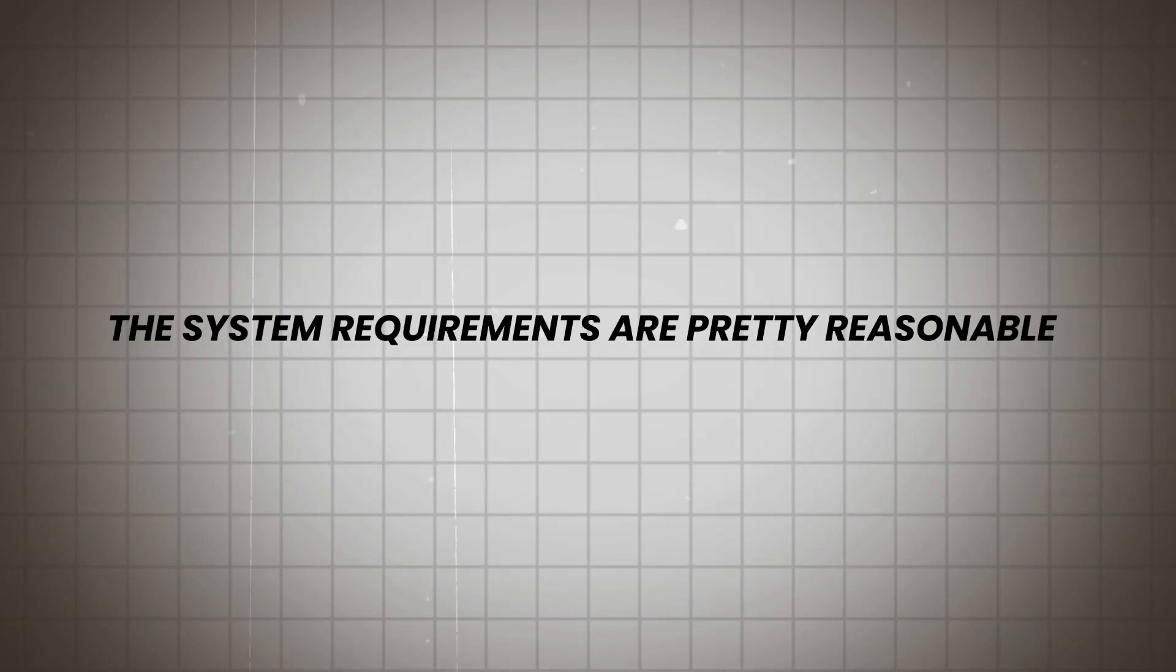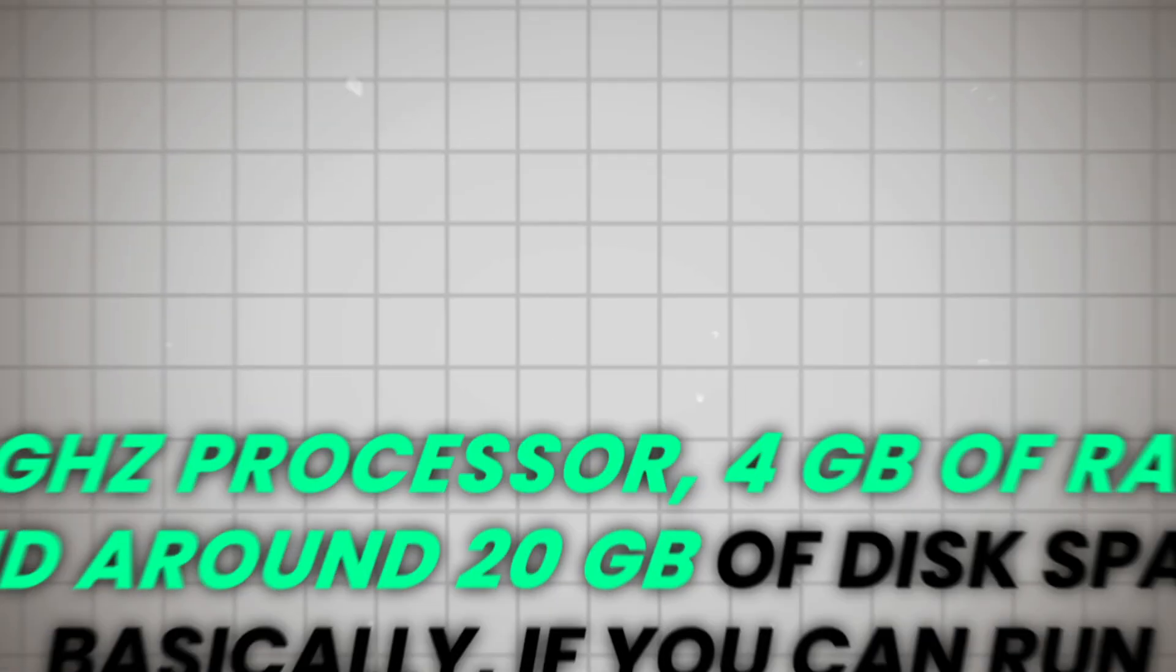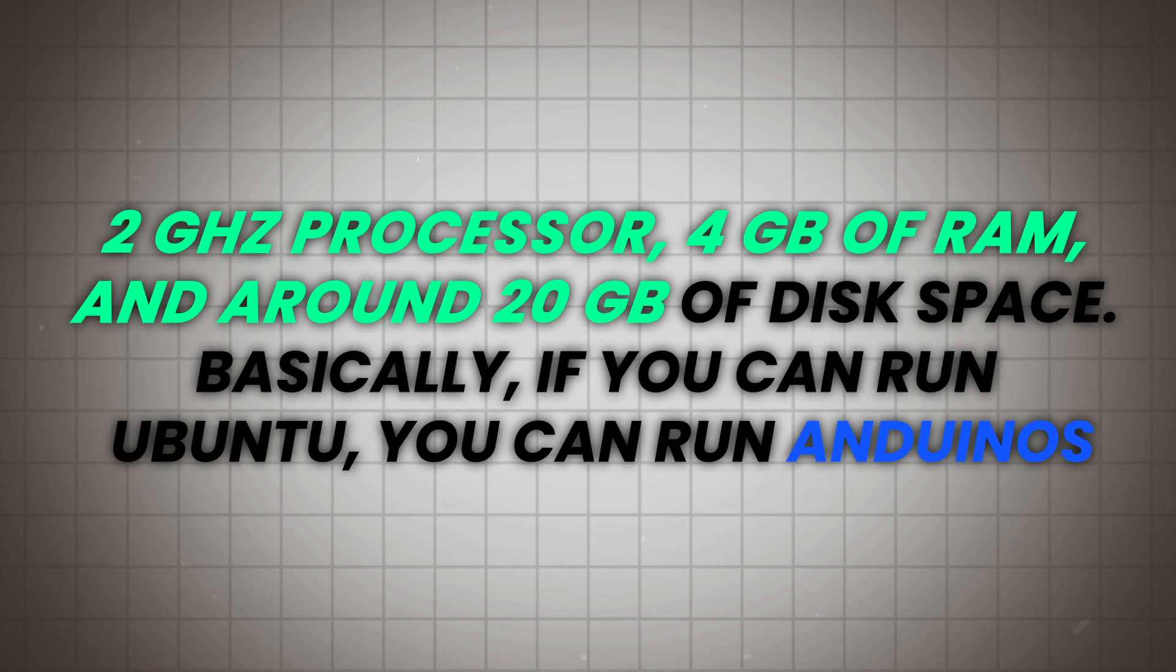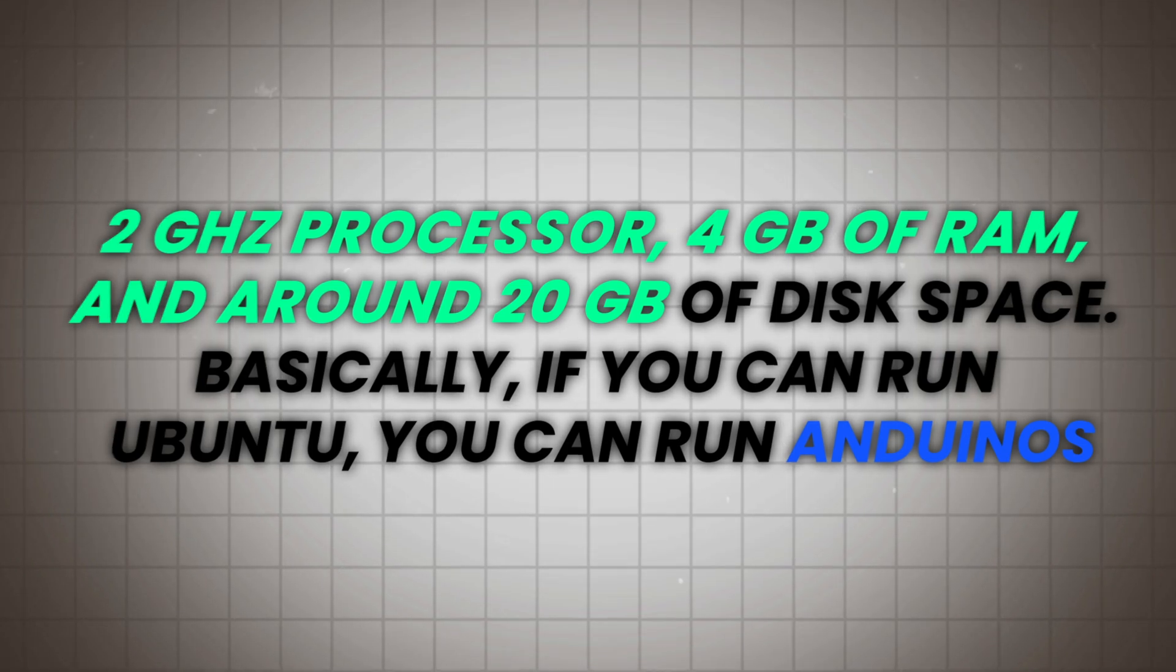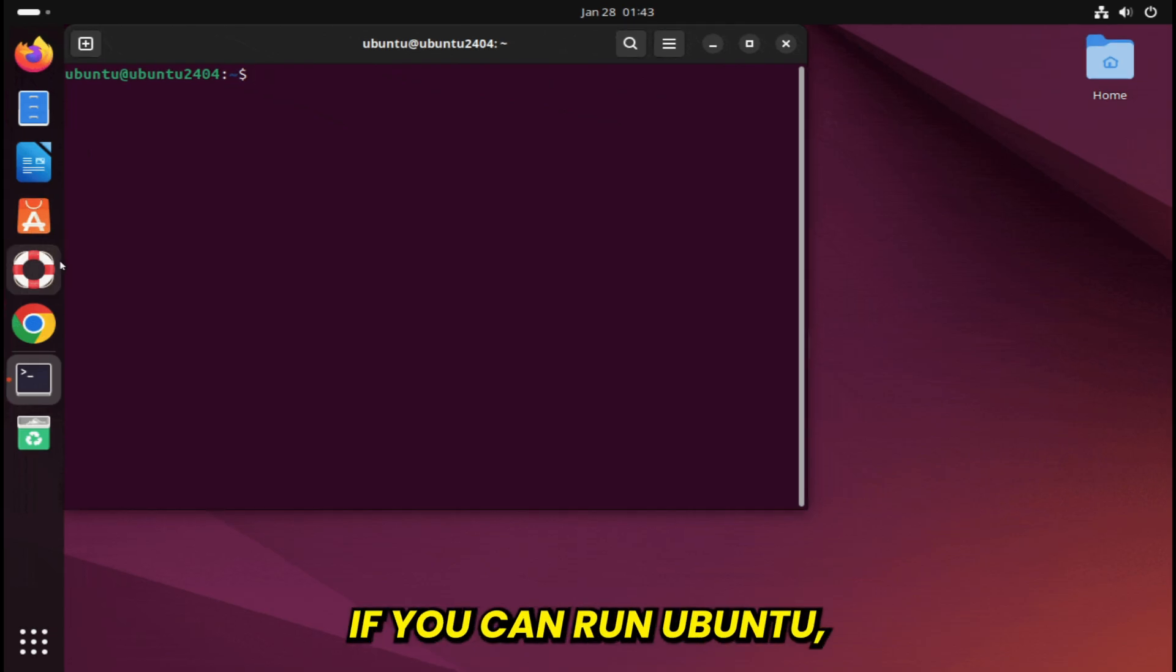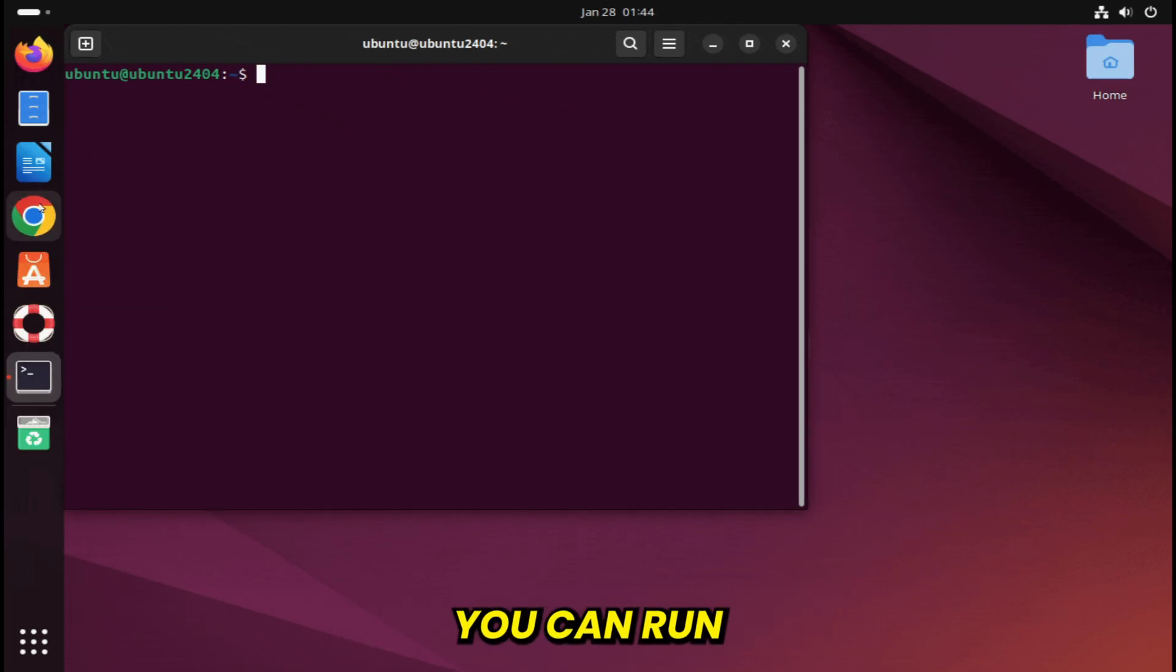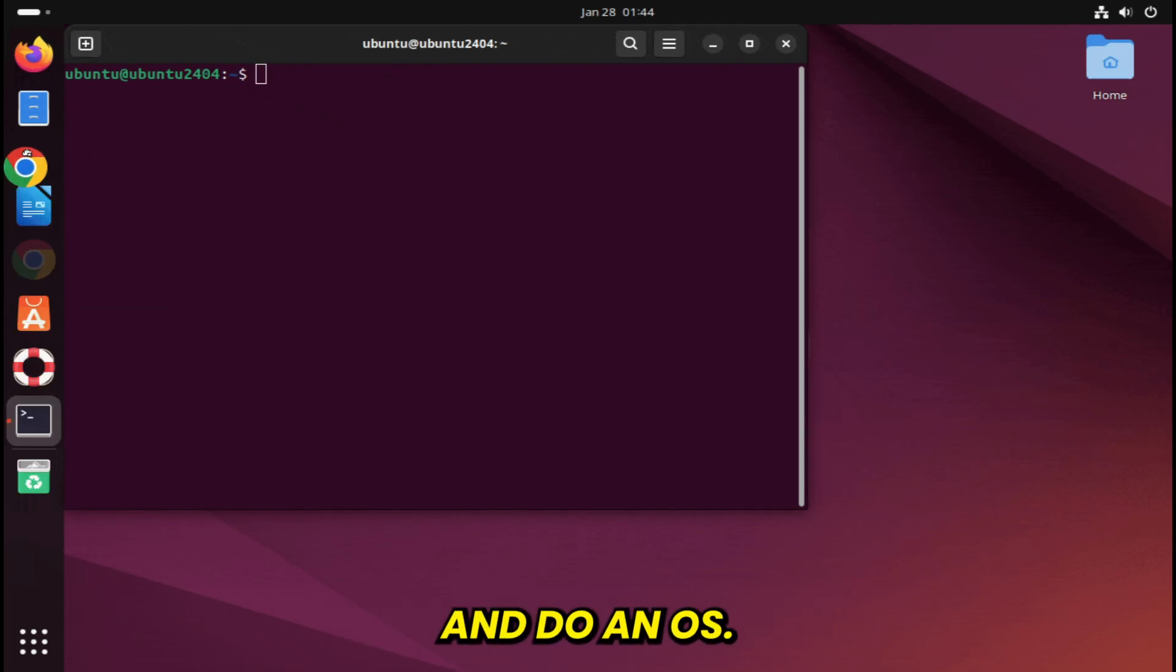The system requirements are pretty reasonable. A 2 GHz processor, 4 gigabytes of RAM, and around 20 gigabytes of disk space. Basically, if you can run Ubuntu, you can run Anduin OS.